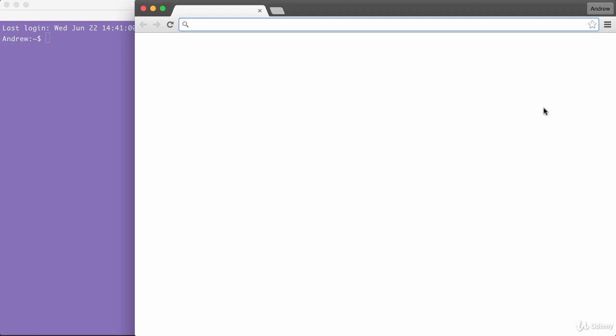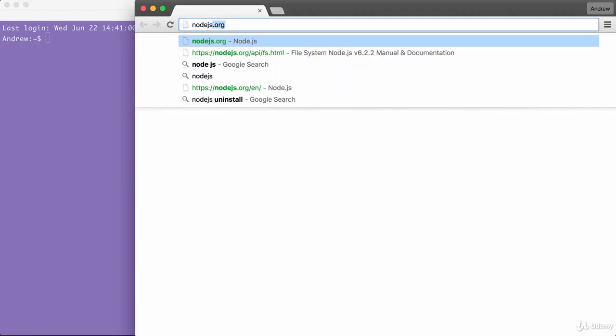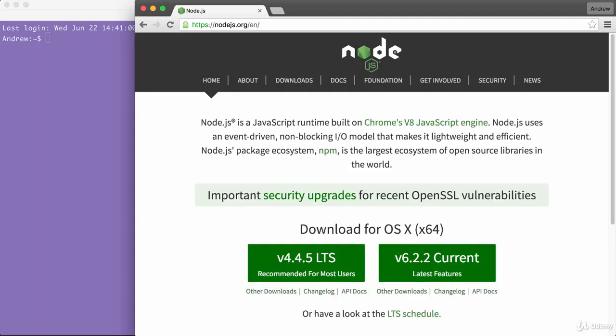In the browser we can head over to nodejs.org to grab the installer for the latest version of Node. In this course we're going to be using the most recent version, version 6.2.2.